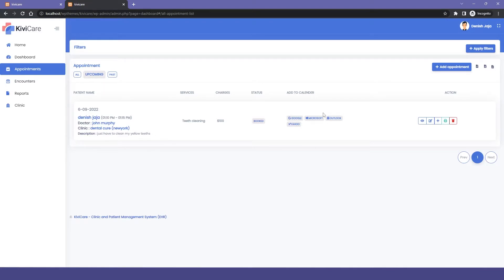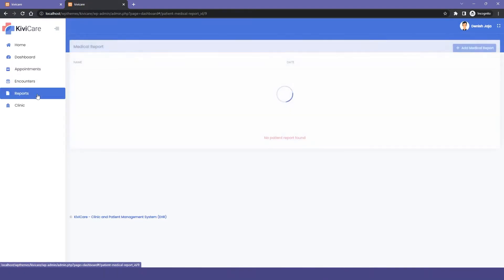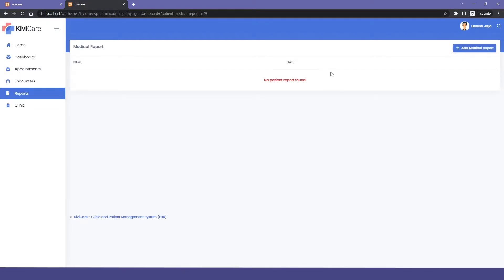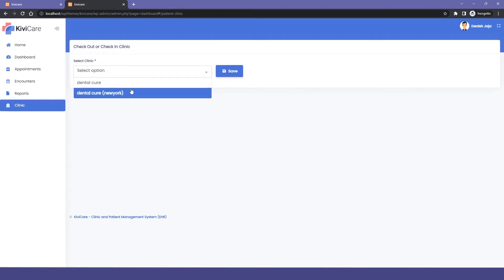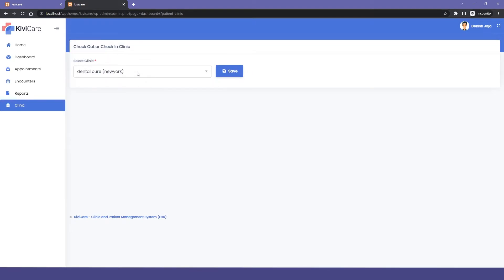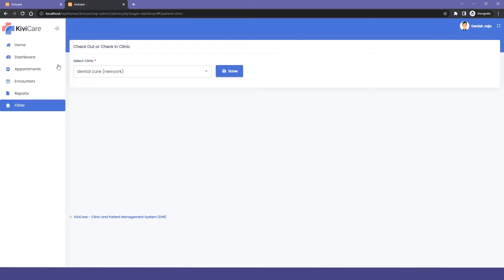You will also have the option to download your data in Excel or CSV format, or print it. Then there is the report section, which will be shown when the doctor edits it. You also have the option to choose the clinic for yourself — which clinic you usually go to — and click save, and the whole dashboard will be updated for that clinic only.